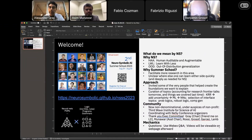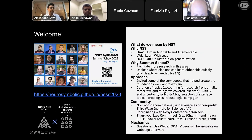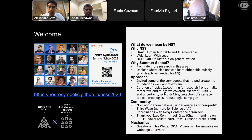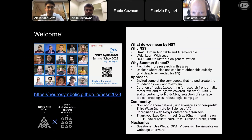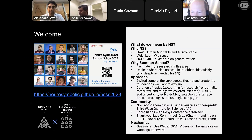Thanks everyone for joining. If you were hoping to be in the 2nd Neurosymbolic AI Summer School, you're in the right place. Let me just make a few quick points — we have a packed schedule today, so I'll try to make this quick and then pass it to our first speaker.